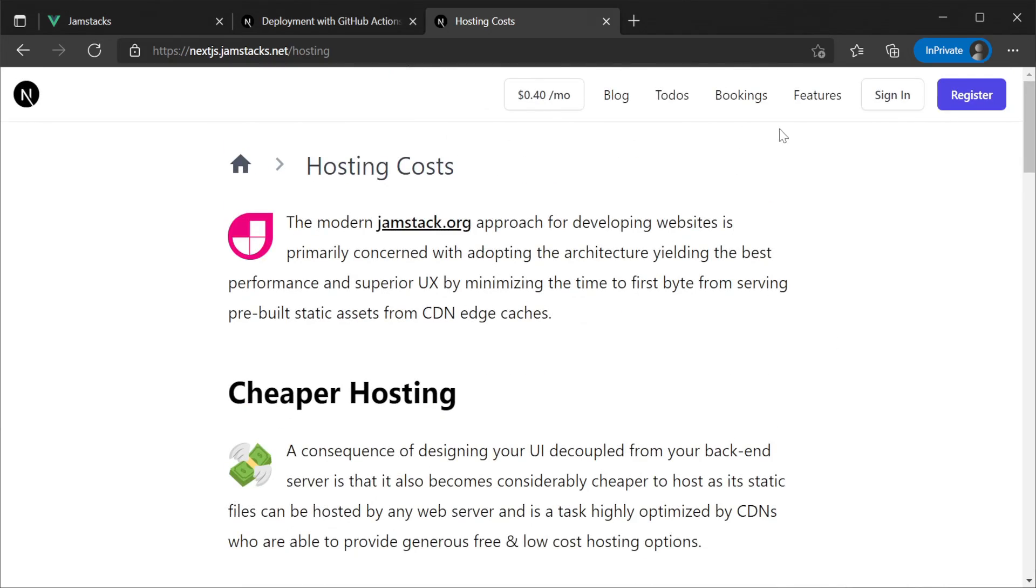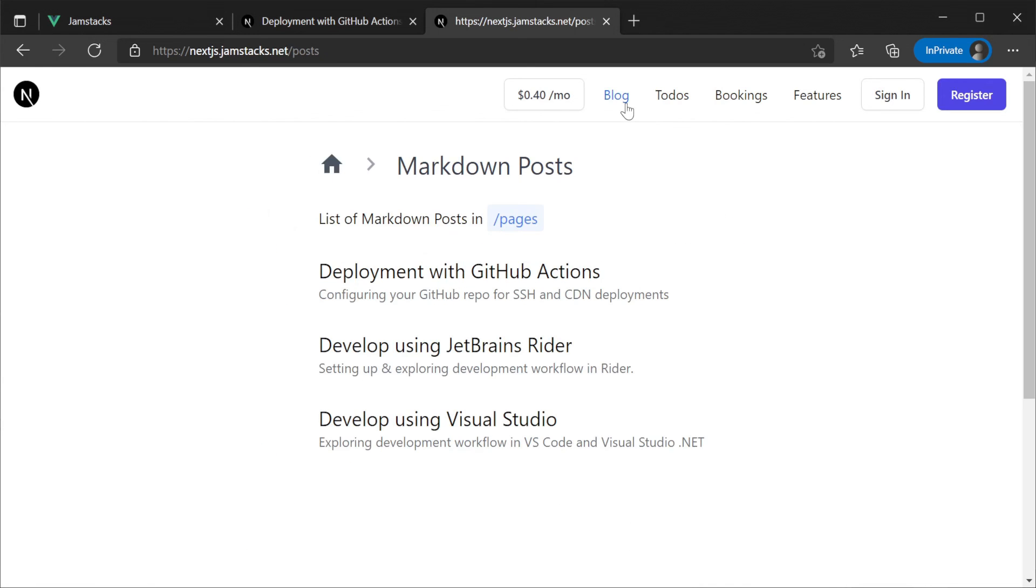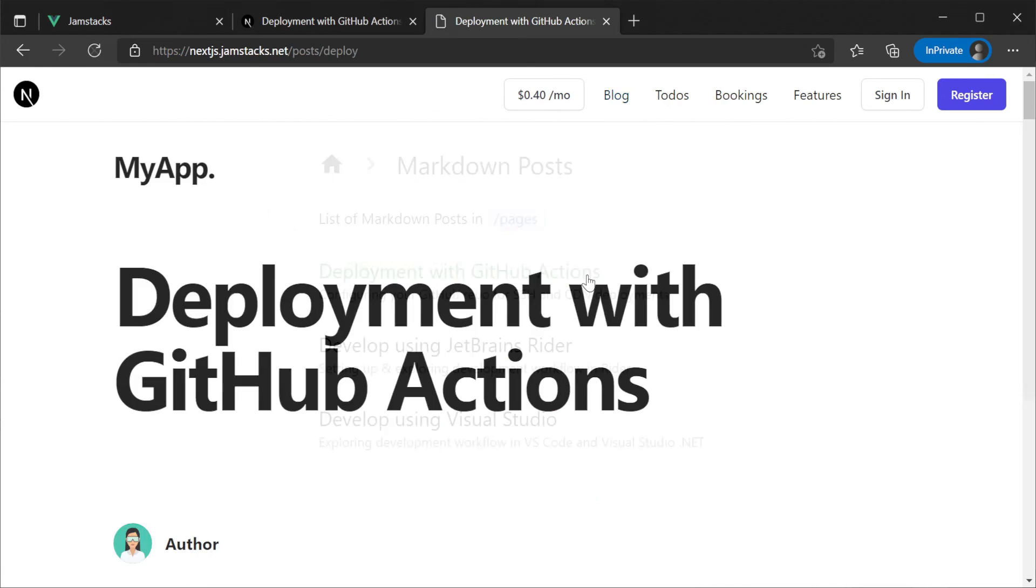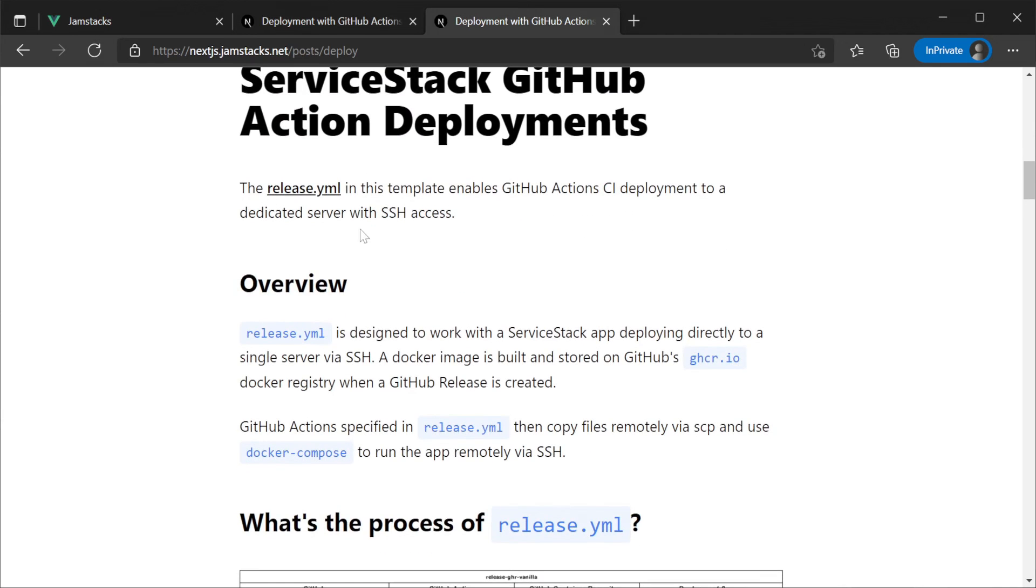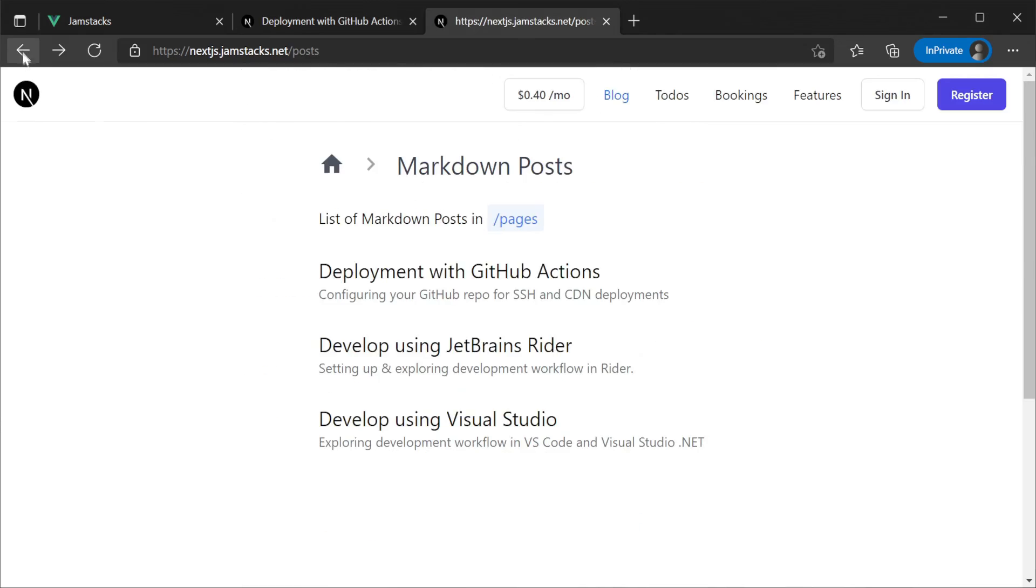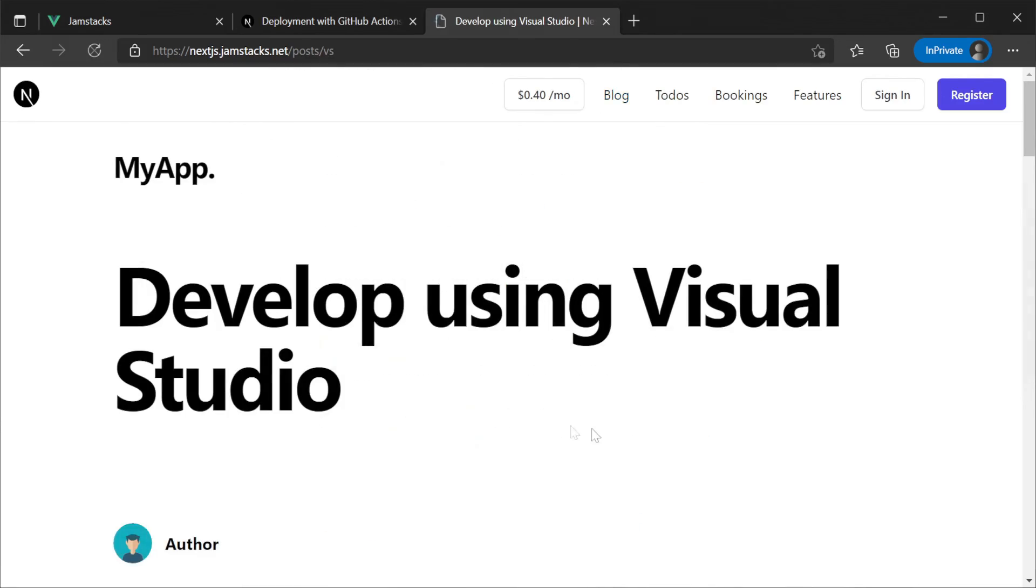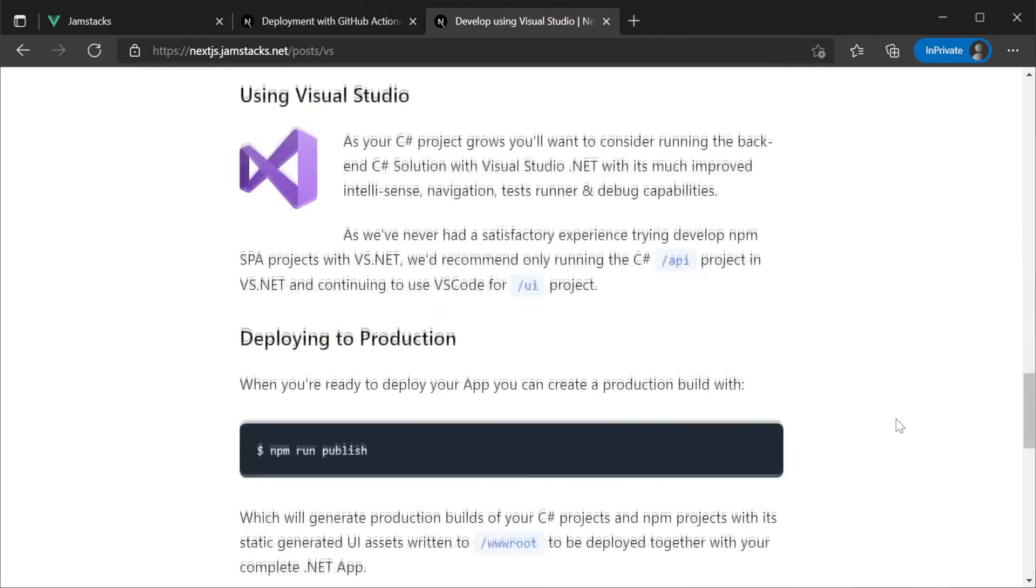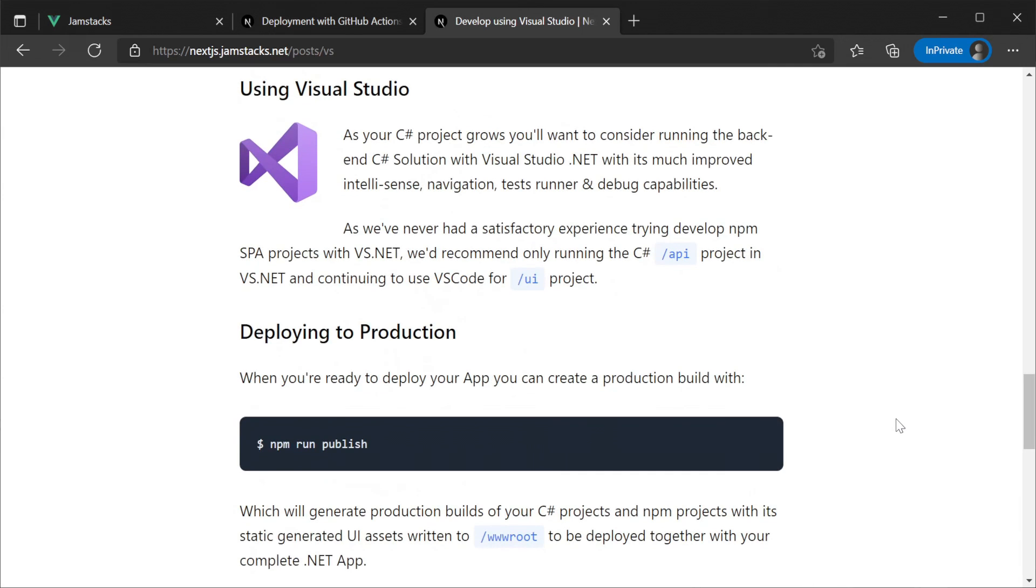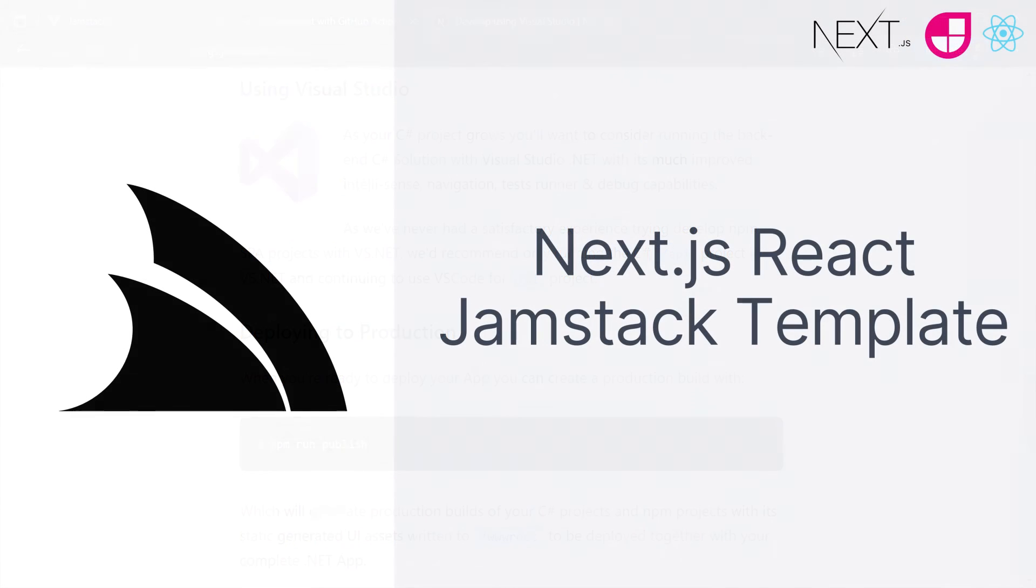For more details on this deployment pattern check out the deployment with GitHub Actions post that is featured in the template itself. This can be found under the blog section where the write-ups for this tutorial and others are available including using this template with Visual Studio.